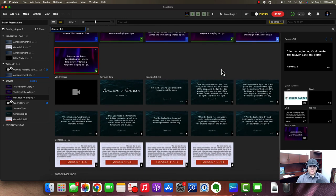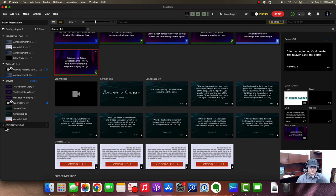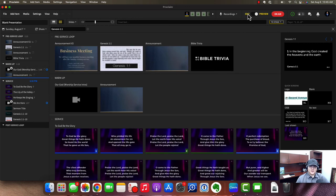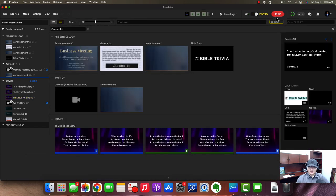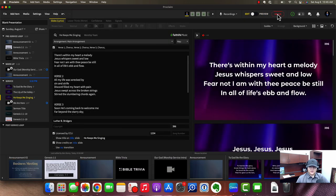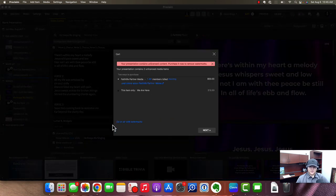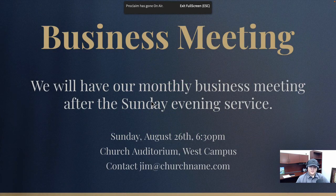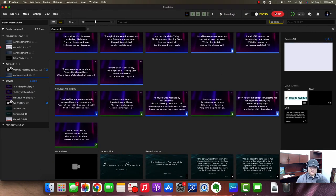That's really how you run the presentation. For the post-service loop, after you finish the service, click the first item to trigger it and it will loop until you close the program. To present, you have to be in Preview mode and click On Air — click the button until it turns red. If you have media with lock icons that you didn't purchase, you can go On Air with Watermarks. We haven't talked about setting up outputs and displays yet, but we'll cover that in the next video. Thank you for watching and I hope to see you there.